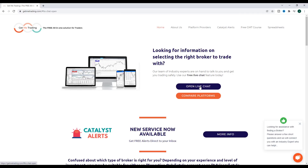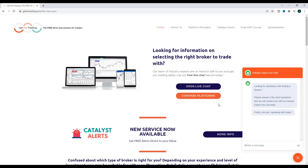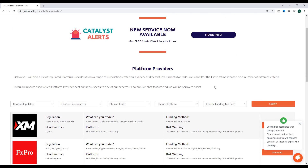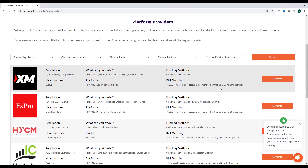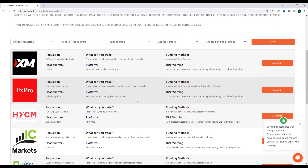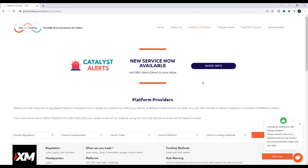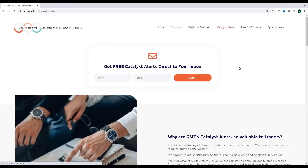I get a lot of questions about platform providers, and now for the first time, if you need assistance looking for a platform provider, switching your platform, or if you want to just see if you're getting the best spreads, you can talk completely free to an industry expert at our website. Our team have a huge amount of experience in the industry and they're now available to provide free assistance to anybody who has questions about platform providers, so you can now speak directly to a real person.